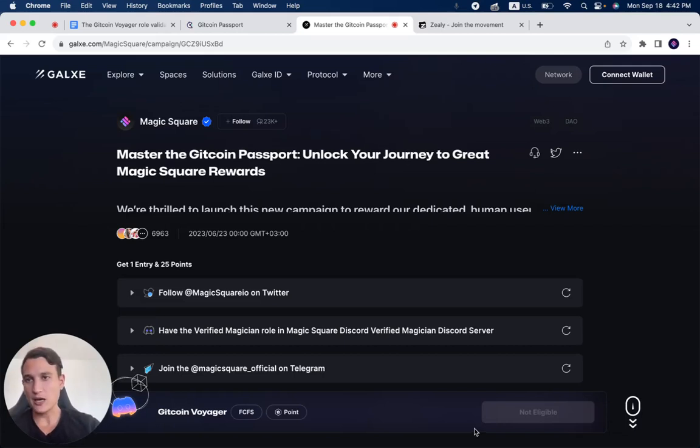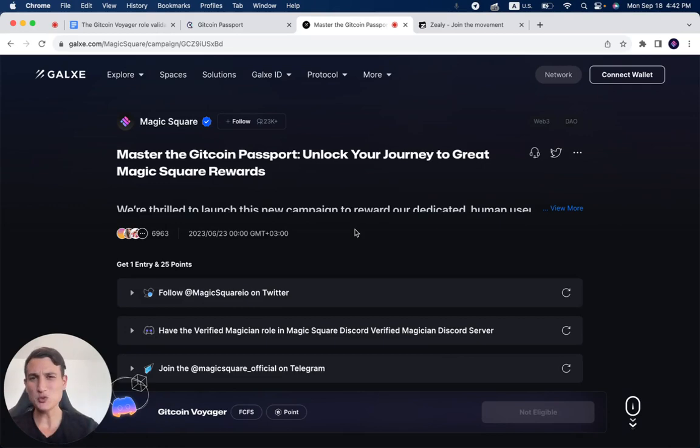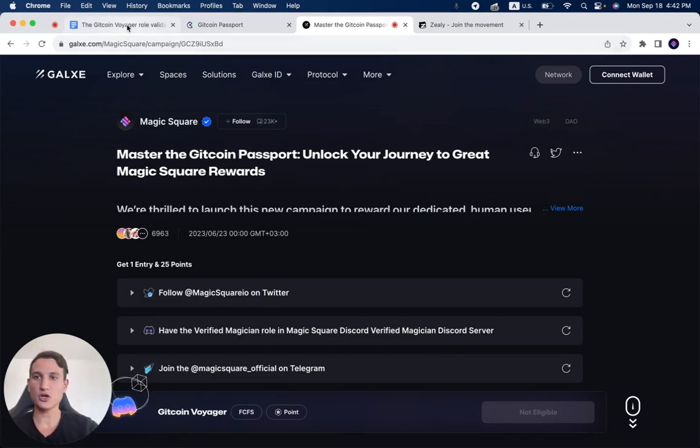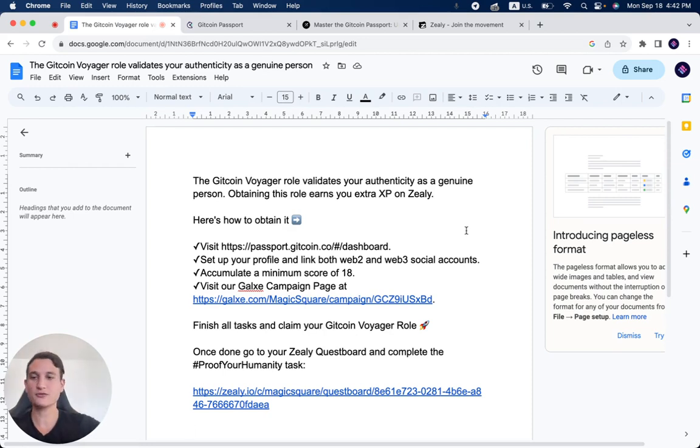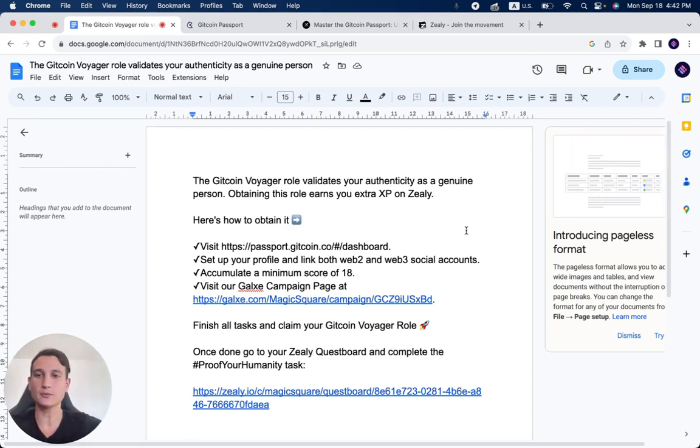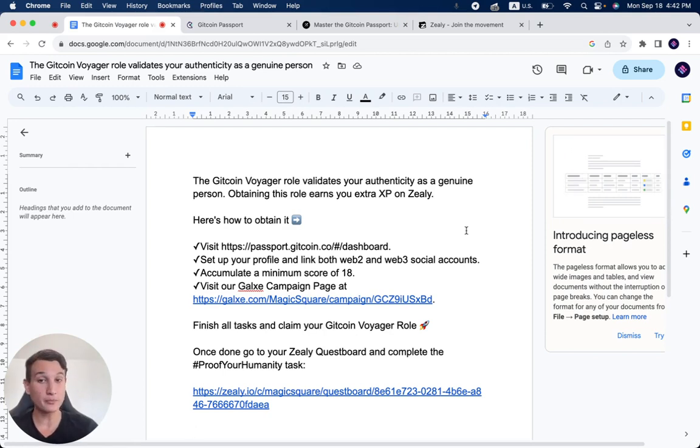In this video, I want to show you how to get the Gitcoin Voyager role in a few simple steps. I've created a short document which I'll leave you the link down below. So let's first explain what this role is and then how to obtain it. The Gitcoin Voyager role validates your authenticity as a genuine person.